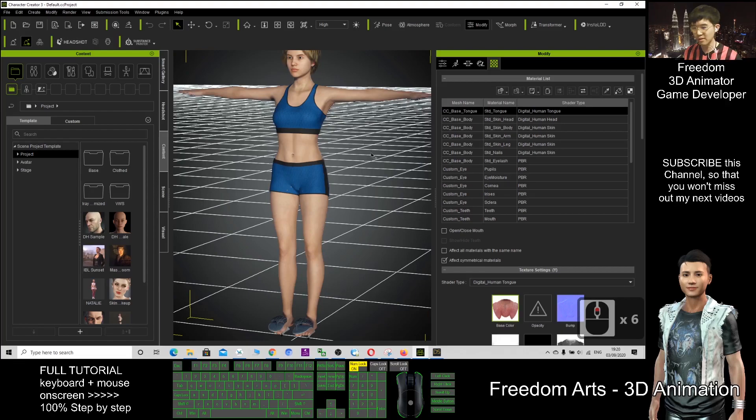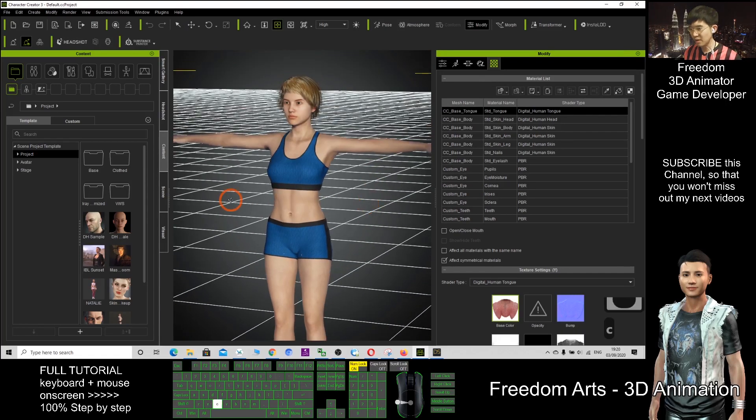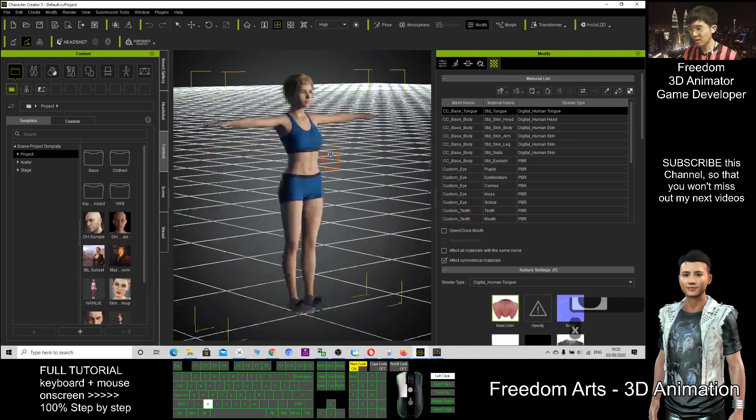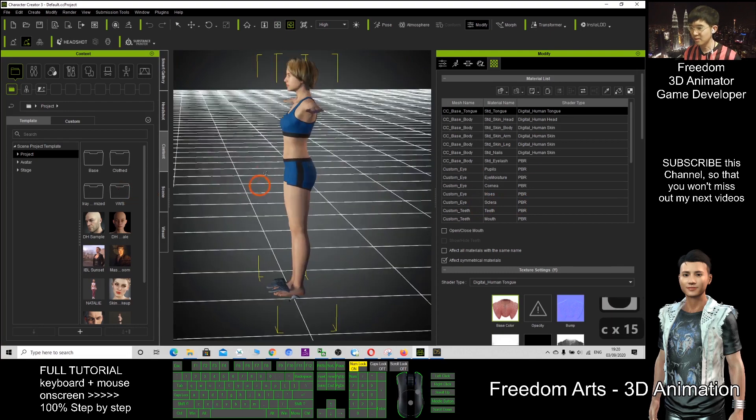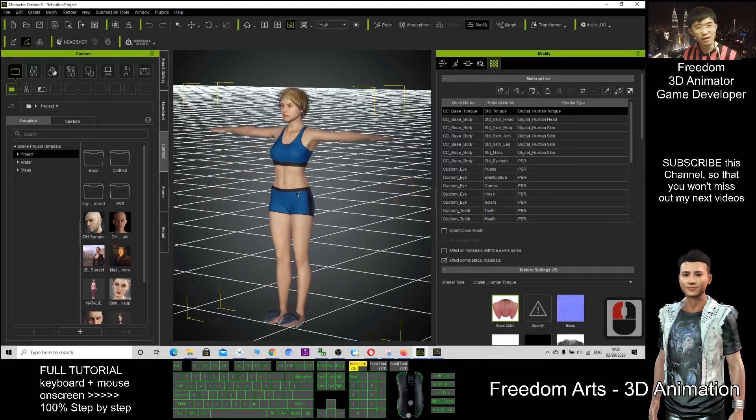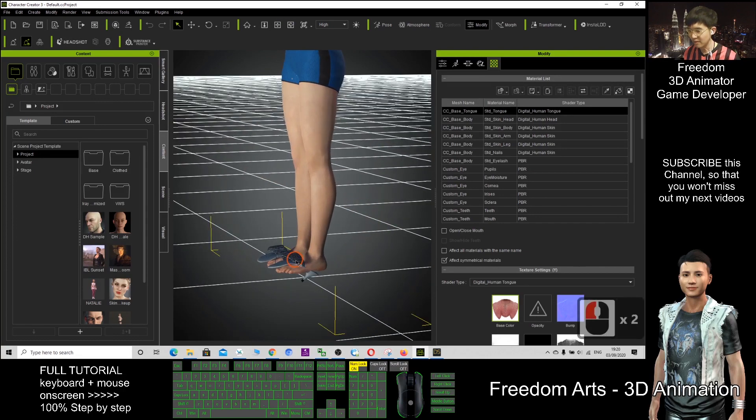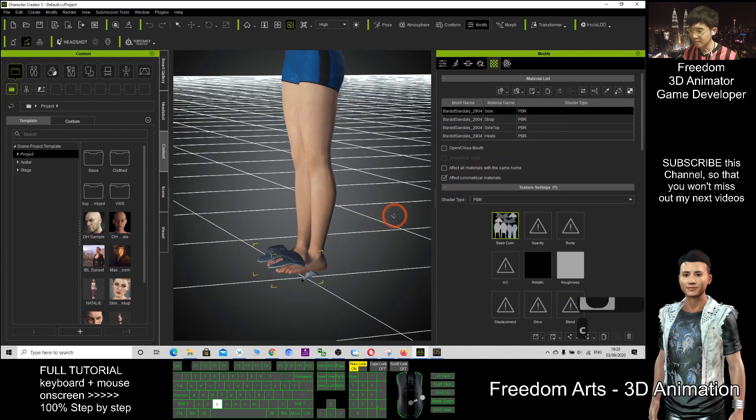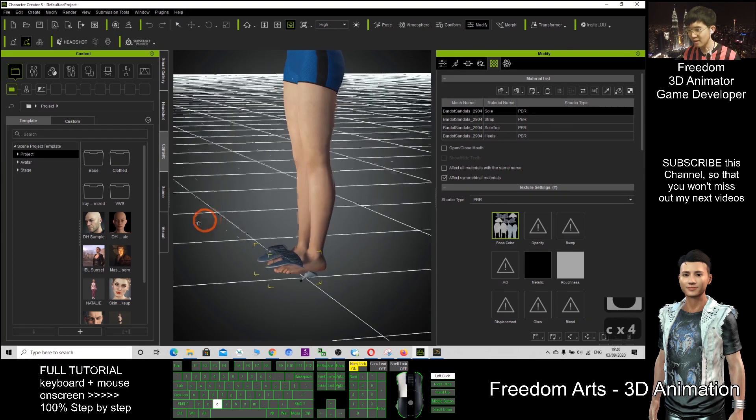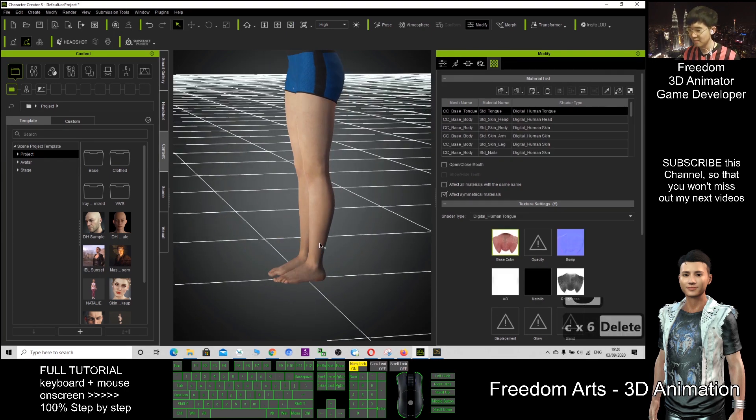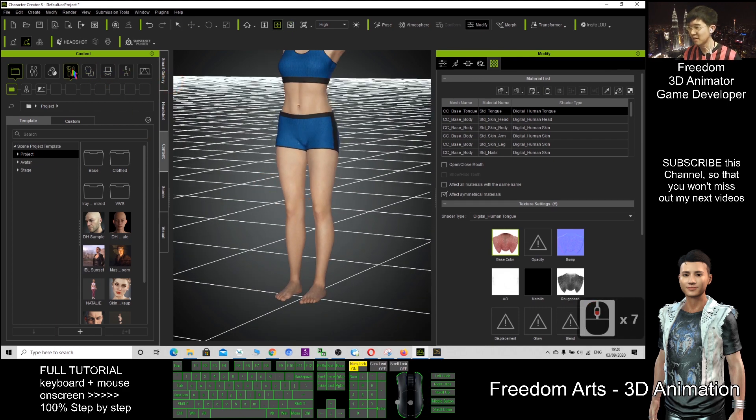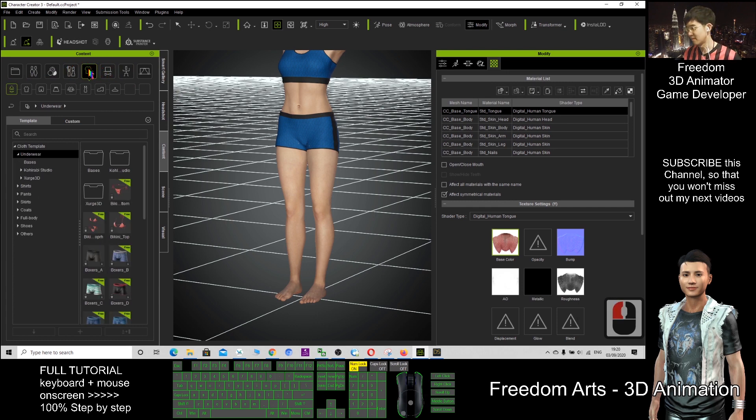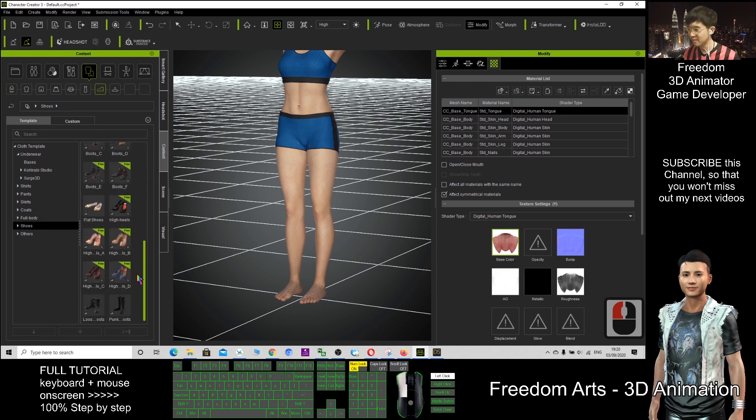Now you can see this one is automatically imported as the CC3 avatar. So here we have some problem. I will just delete these shoes because in CC3 I have a lot of shoes. The shoes, it's just a high heel, they are everywhere here.